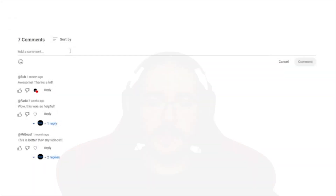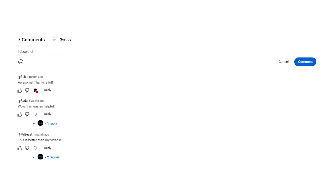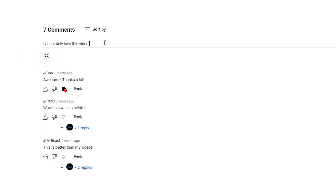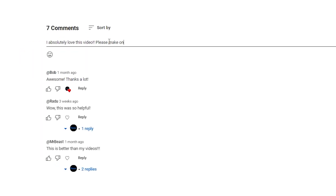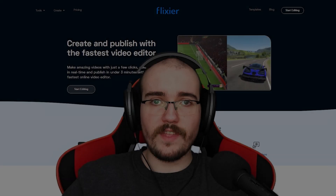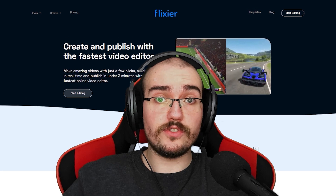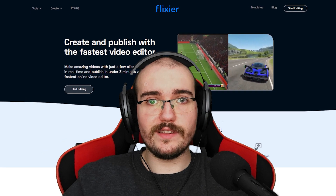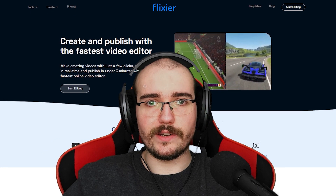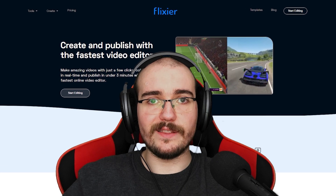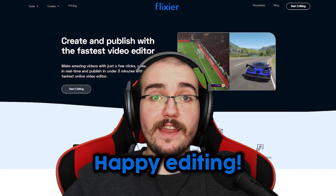That's it for today's tutorial. Since we always try to bring you as much value as possible, it would be great if you could leave a comment telling us what you want to learn about next. If you haven't tried Flixier yet, you can do so for free using the link in the description. Until next time, happy editing!